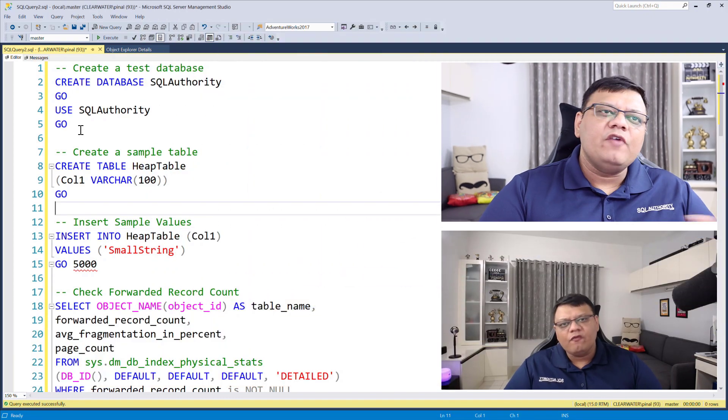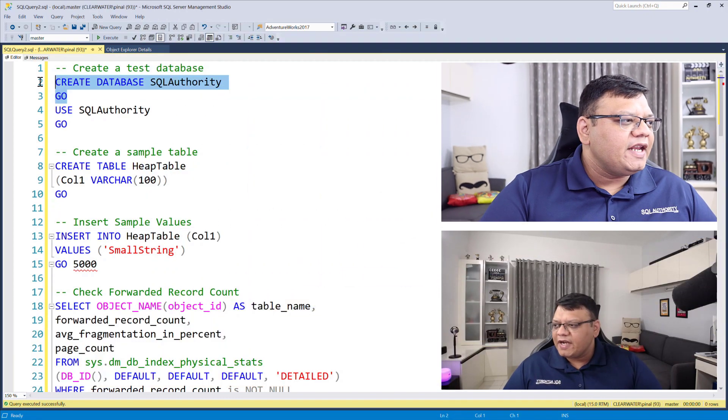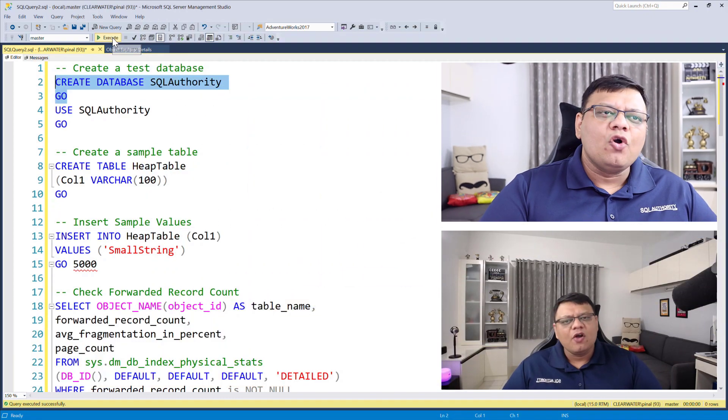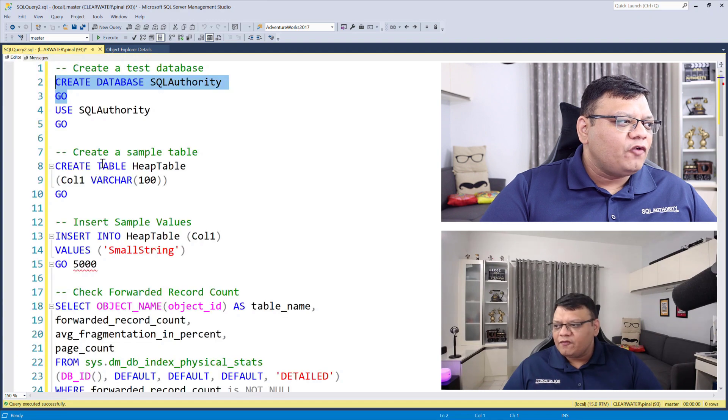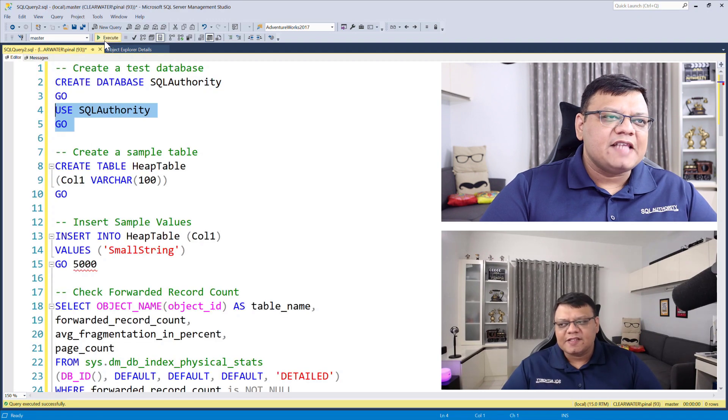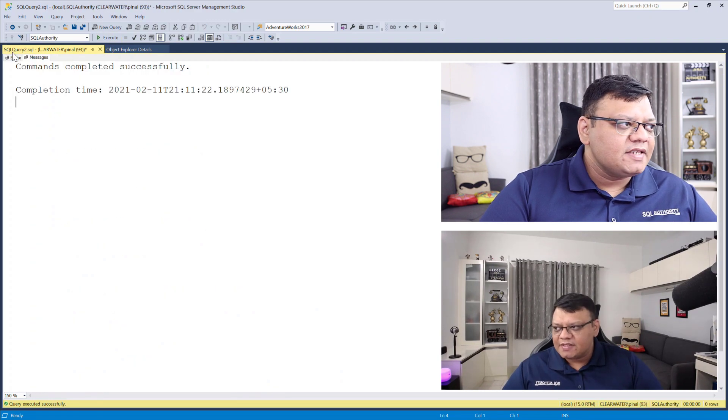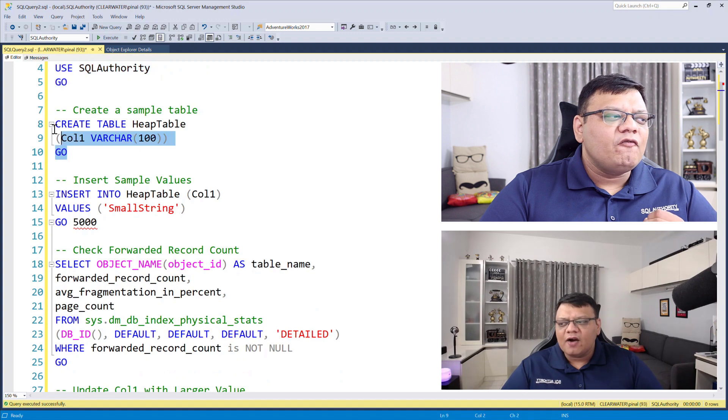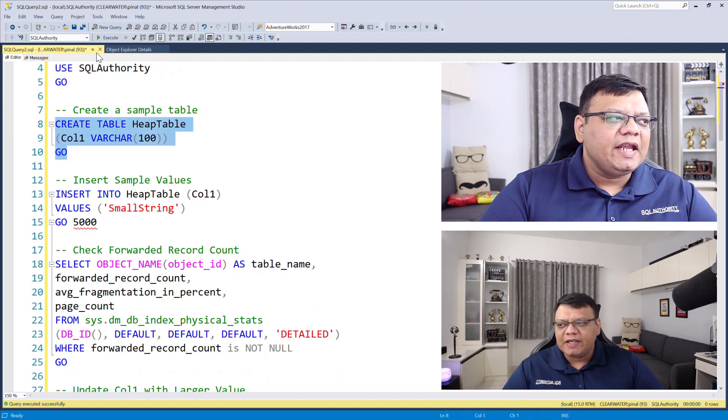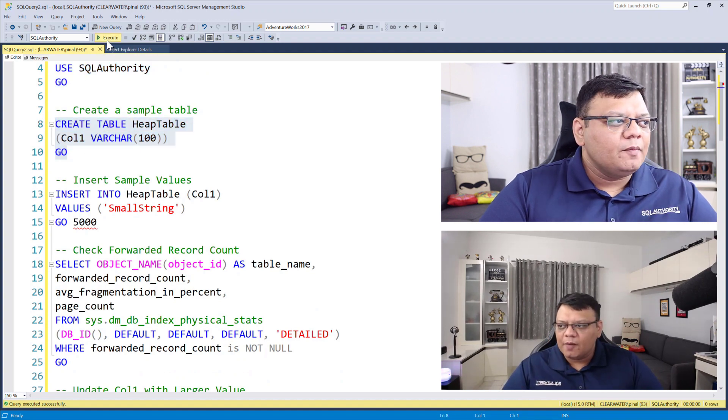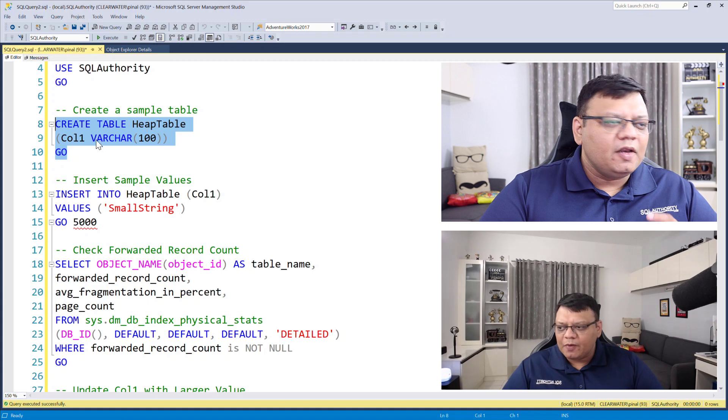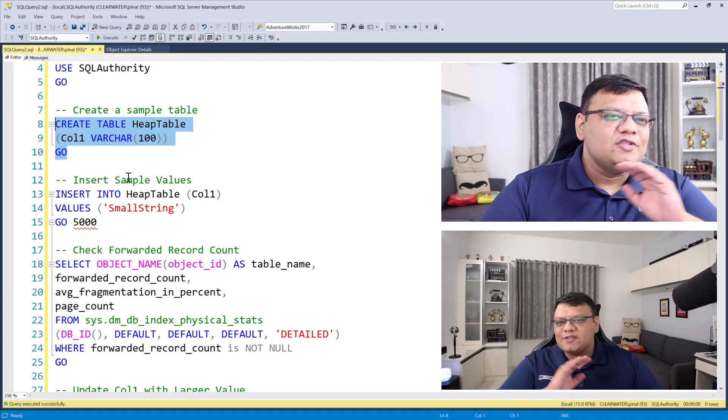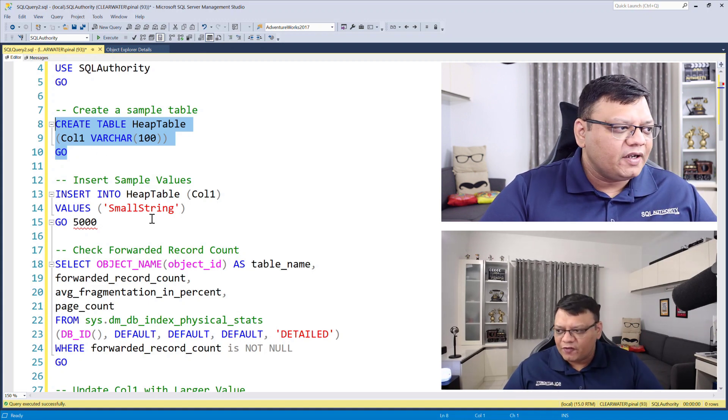On the screen, I have a very simple script. First, I'm creating a database called SQL Authority and right following that, I'm using the same database. Now I'm going to create a very simple table with a single column. This is a heap table because there is no clustered index on top of it.